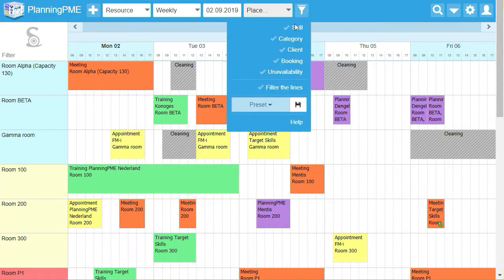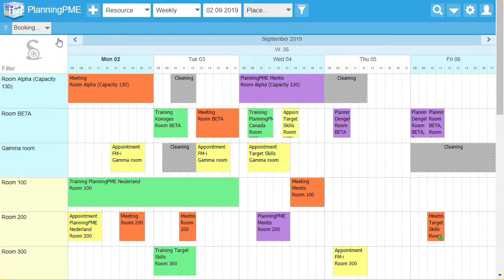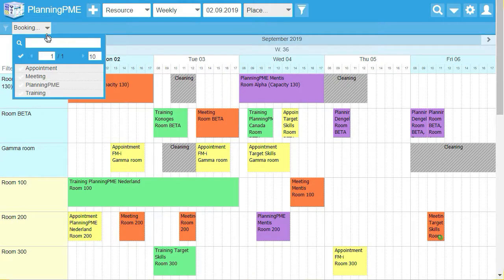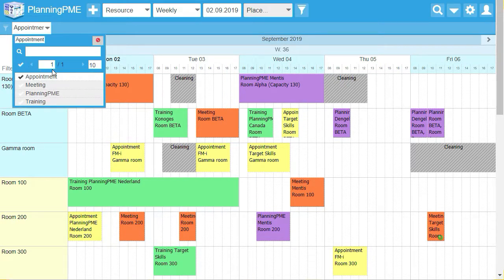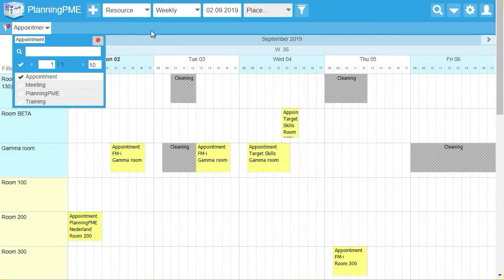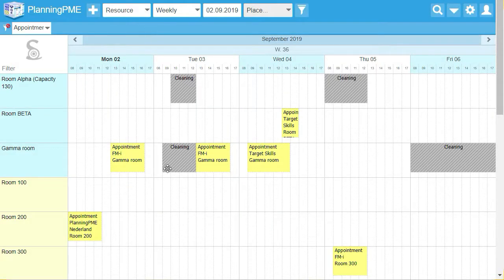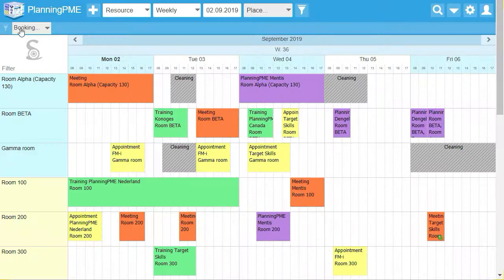Filters are also available. With them, you can display only the meetings, for example. When you unselect the filter, you can go back to the start.